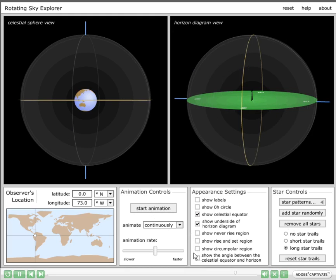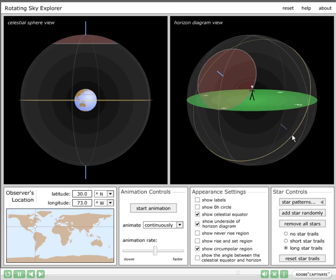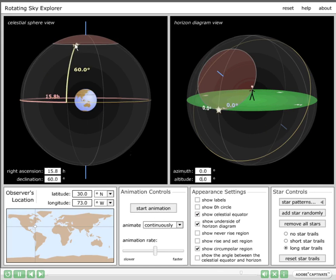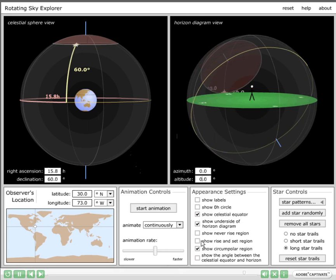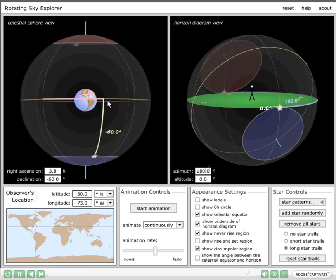Note that there are three checkboxes in the appearance settings for the three declination ranges. Returning to 30 degrees north and selecting show circumpolar region, if we create a star right at the north point, we see it has a declination of plus 60 degrees — 90 minus your latitude — so the circumpolar region is from plus 60 to plus 90. The never-rise region is symmetrical in the other hemisphere; a star at the south point has a declination of minus 60 degrees. The rise-and-set region is everything from minus 60 to plus 60.